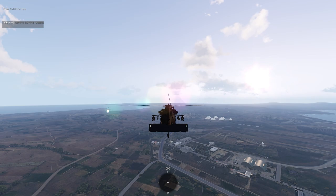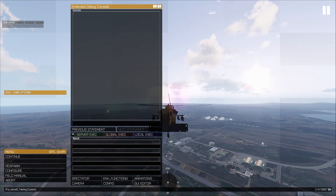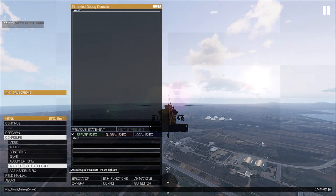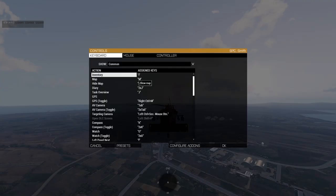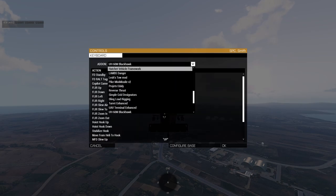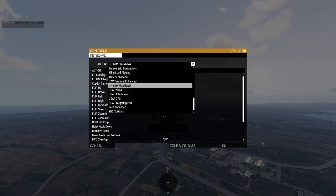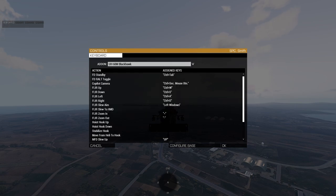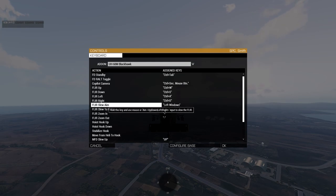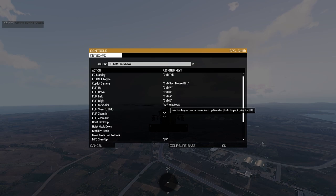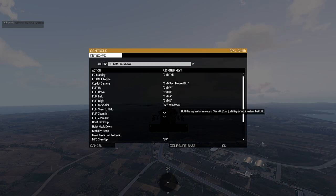Before we get into the weapons and FLIR pod and the MFDs, let's go over some keybinds. Hit Escape, go to Configure Controls, then Configure Add-ons, and scroll down to the UH-60M Blackhawk section. Leave most of these set to default. One thing to note: the FLIR Slew Aim probably won't be set by default — I recommend binding this to Left Windows.